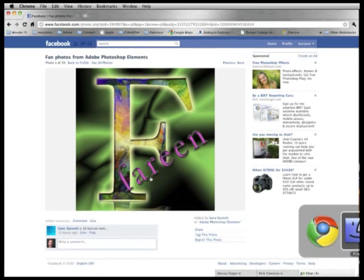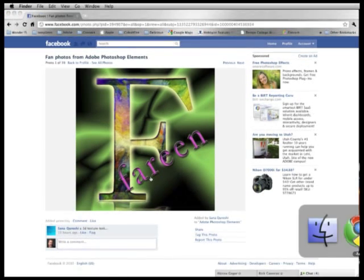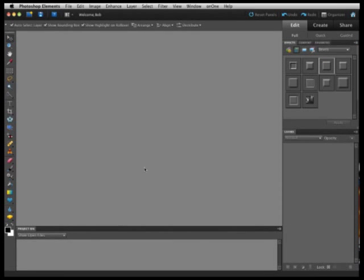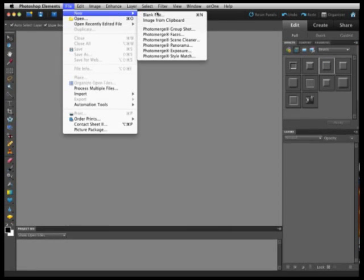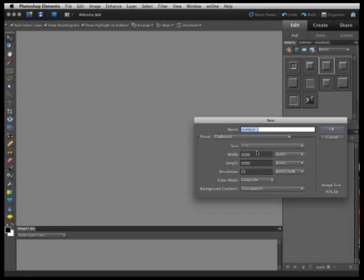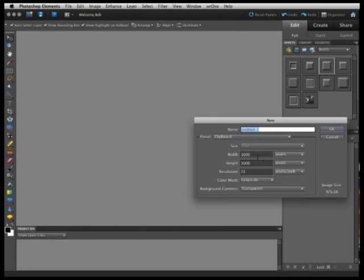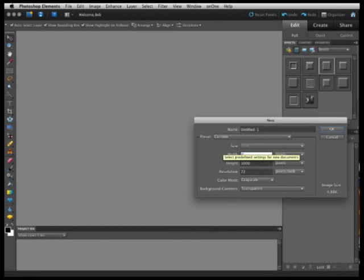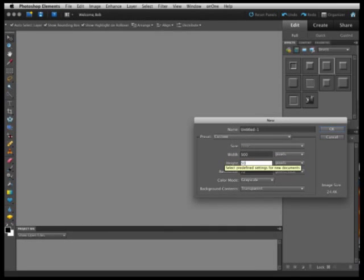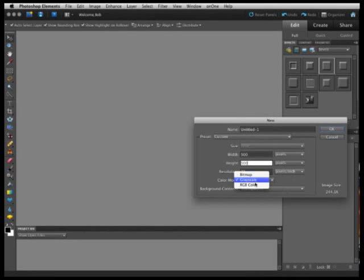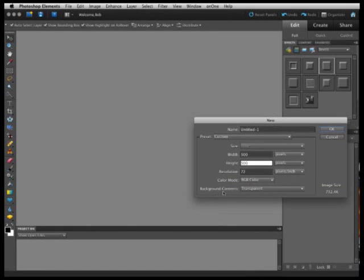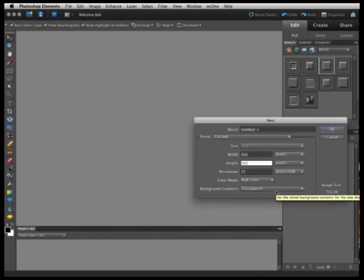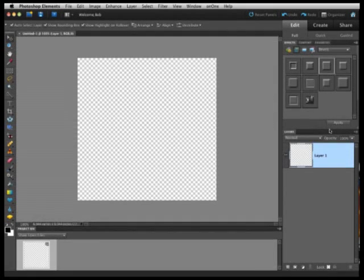First let's bring Photoshop Elements up and start right here in the editing environment. Do a file new blank file and set whatever parameters. Maybe let's start with 500 by 500, and of course we want to do this in color, so we'll set it to RGB color and start off with our background contents as transparent and just hit OK.